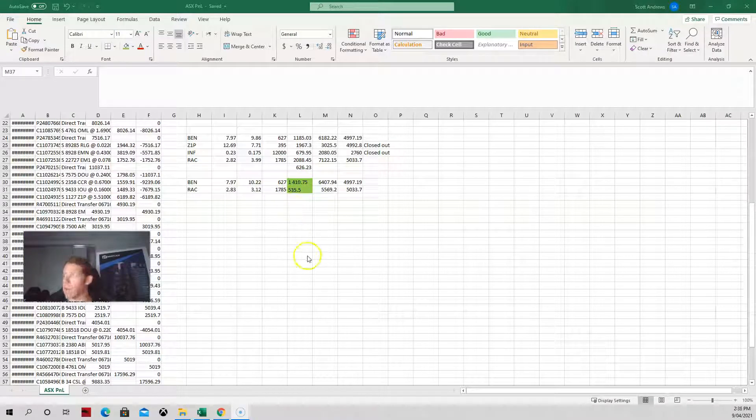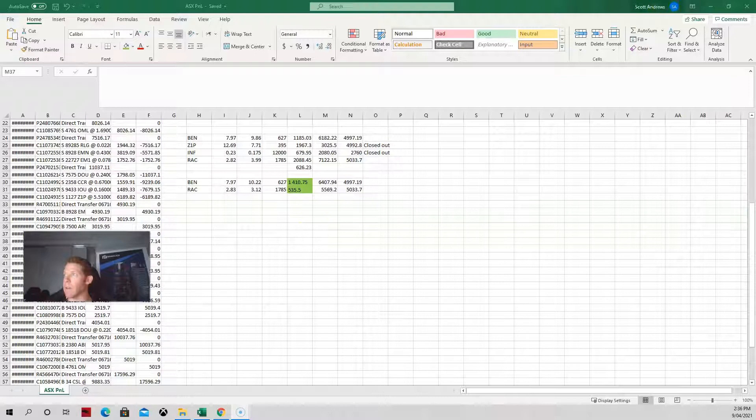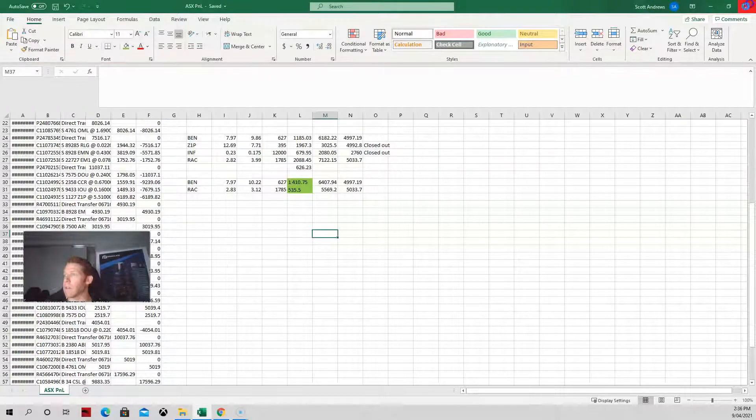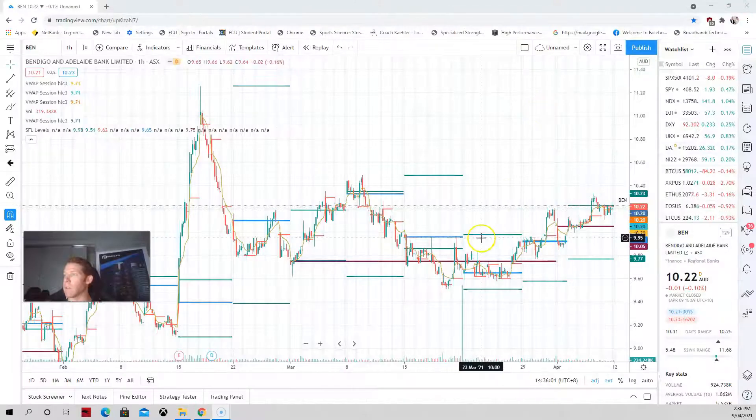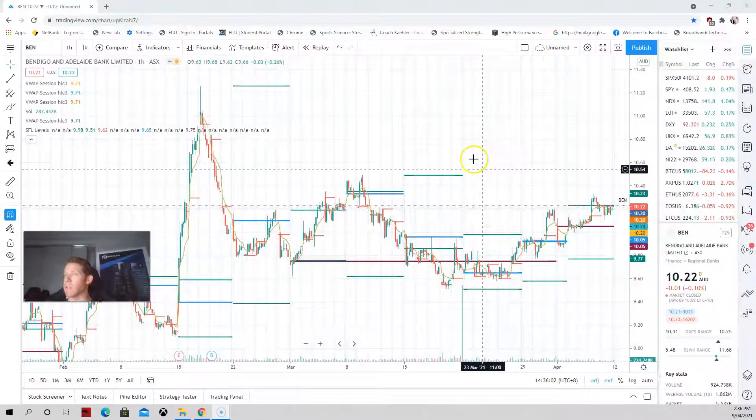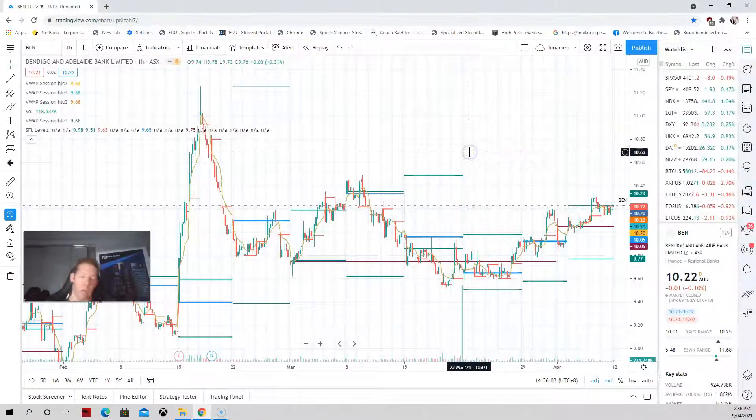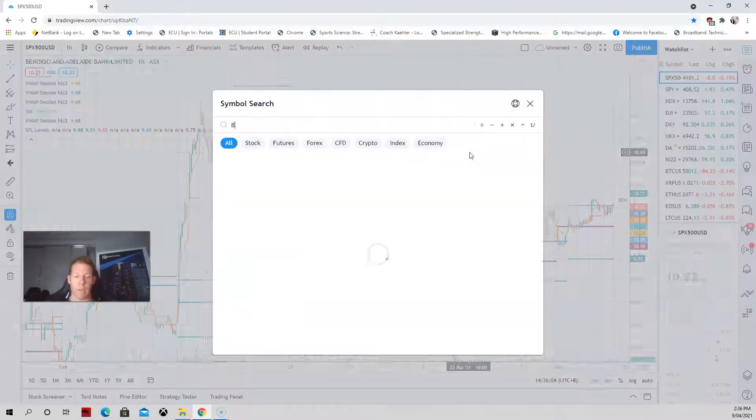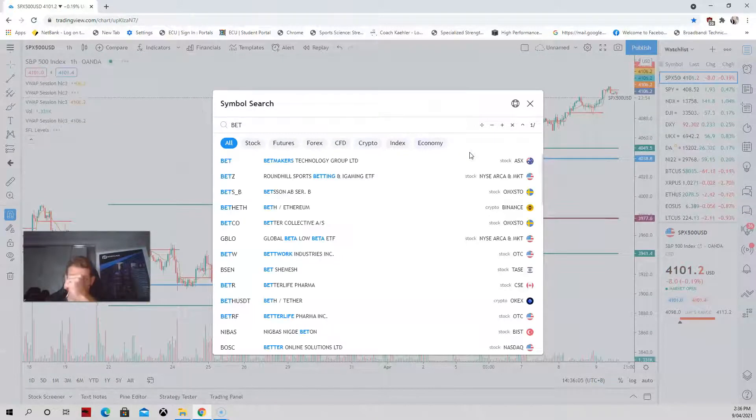I didn't take any day trades either. I'll just close this out. A couple of talking points being BET.